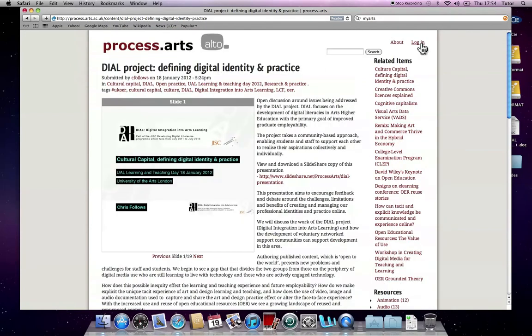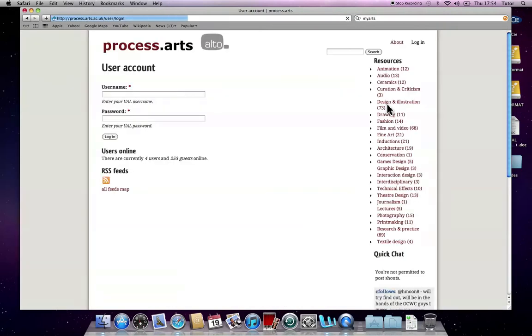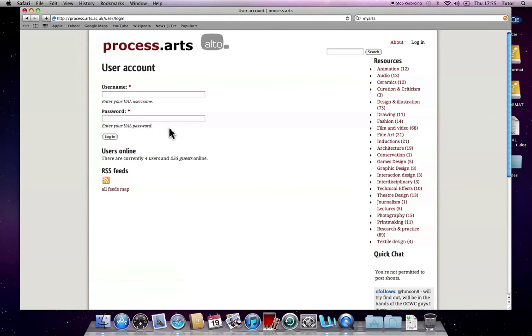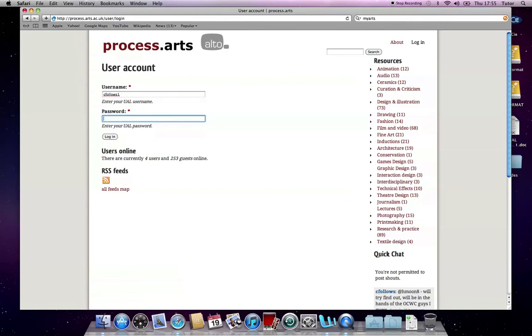The first thing you need to do is log in. If you're a UAL member of staff or a student, you can use your username and password in order to log in. If you're not, please email me and we'll arrange something. So it's c.follows.arts.ac.uk. I'm going to log in now.